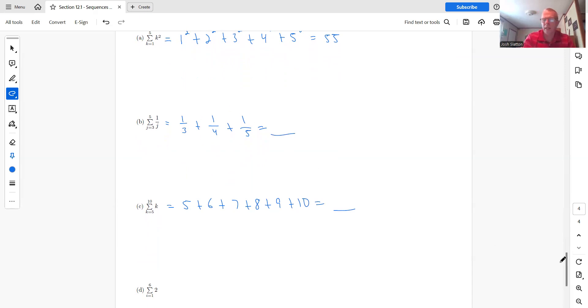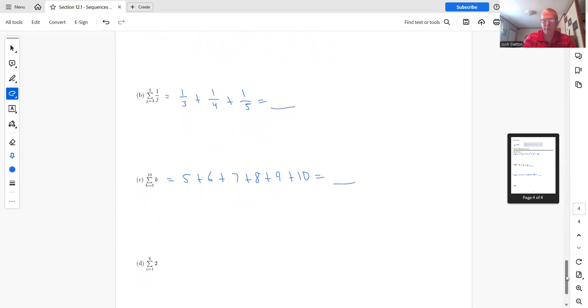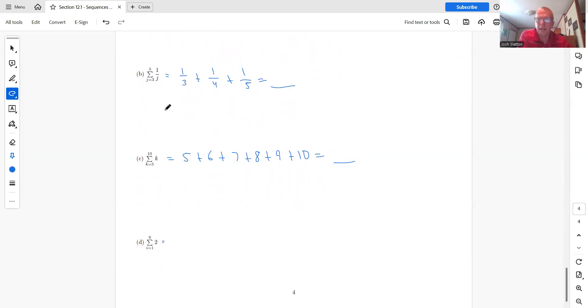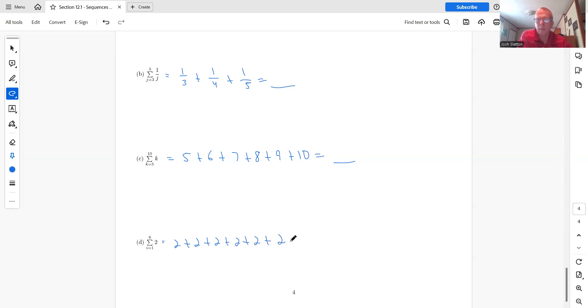And then the last one, we have the sum from I equals one up to six of two. And so now there's no index in the formula. So here we had a K. Here we had a J. So this would just be two plus two plus two six times. And of course, we probably do that in our head. That would just be 12.